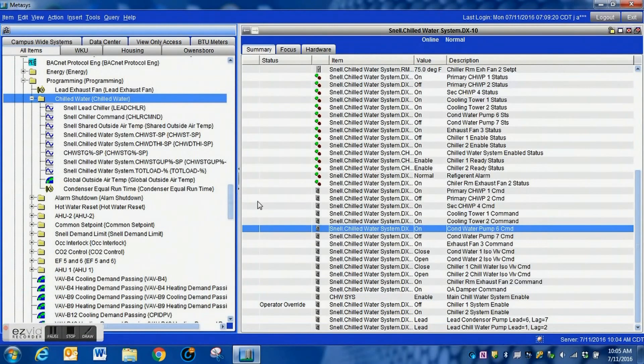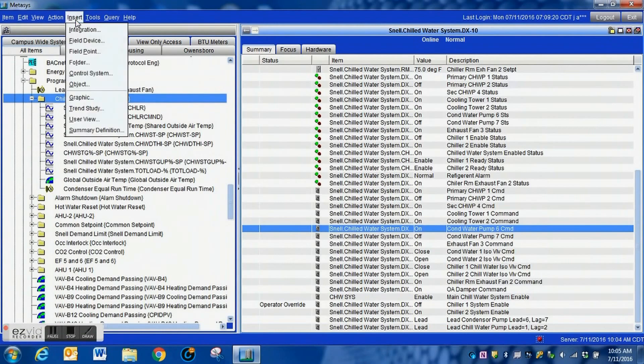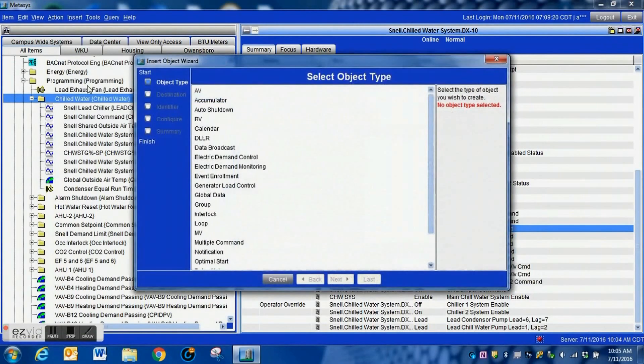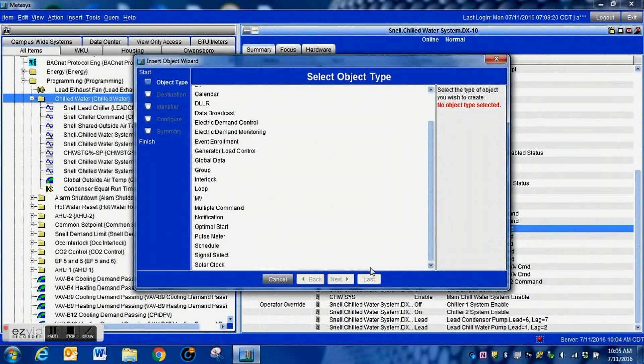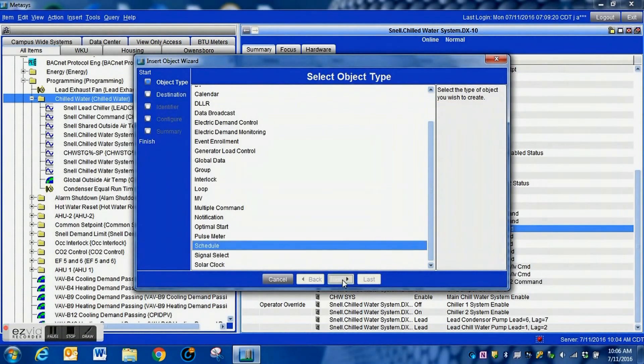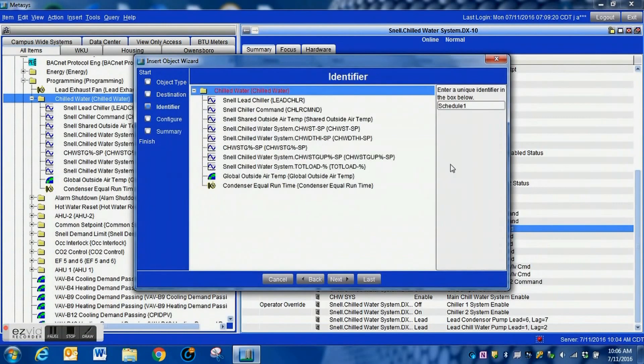I'm going to go on through here and finish creating this object and then we will go back and edit it. This is our first one, this is the one for our condenser pump. We are also going to go in and set up one for our primary pump as well.